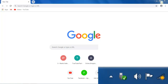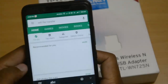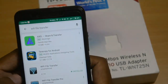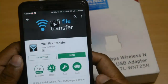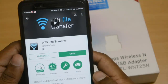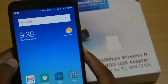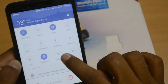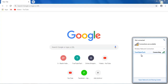See the network icon here — it is now connected to the Wi-Fi receiver. The next step is to download an app. The name of the app is Wi-Fi File Transfer. Search for it and download the free version of the app. I have already downloaded it.